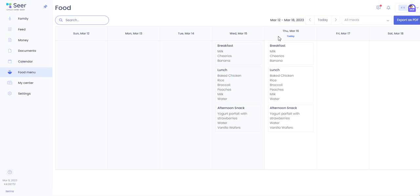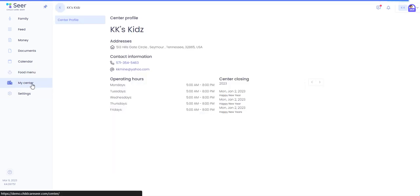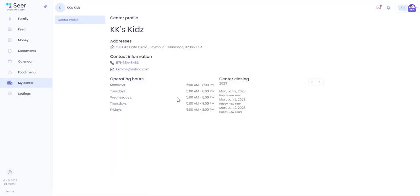The menu will show you the options available for that day or week. Your center information will include your center's address, contact information, email, the operating hours, and also any closing dates for the year.